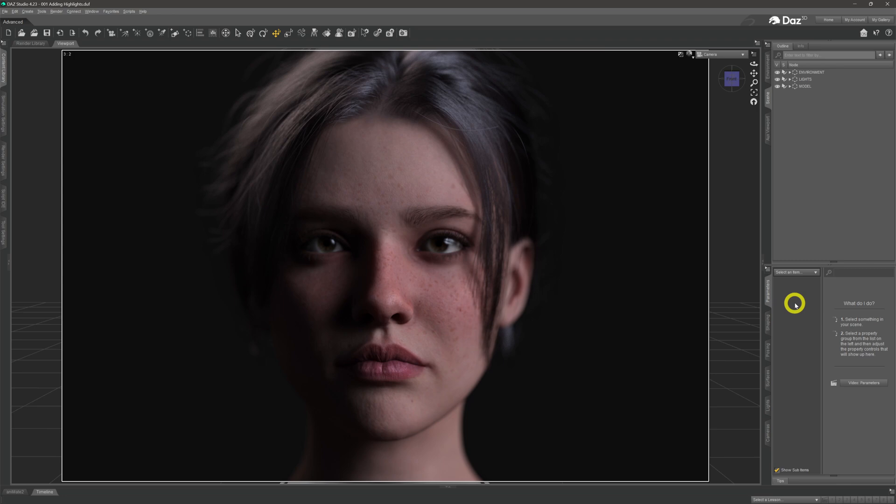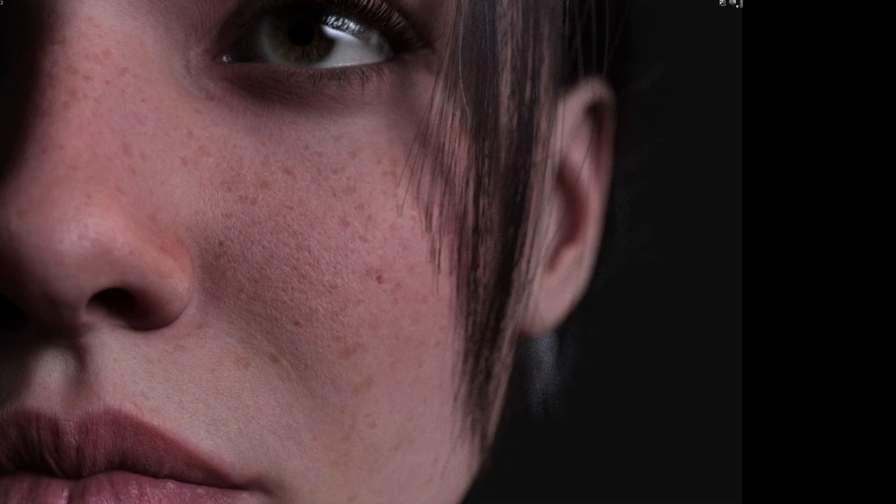There are three key elements to getting good highlights on the skin. First of all, the skin texture itself — not just the base colour but the details: the pores, the wrinkles, and the micro maps that make a skin feel real. PBR skins on Genesis 8.1 and Genesis 9 models do this best, but any model can benefit.